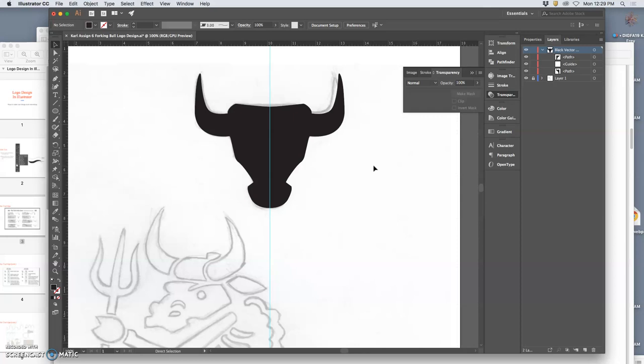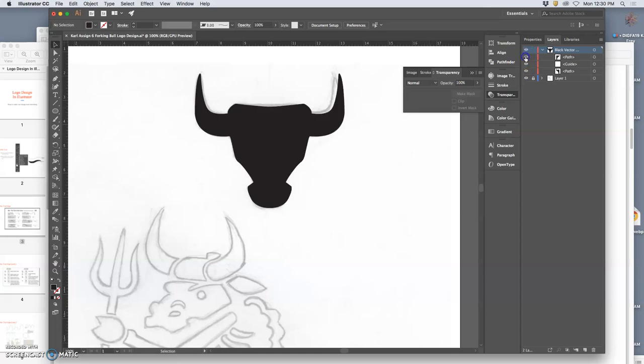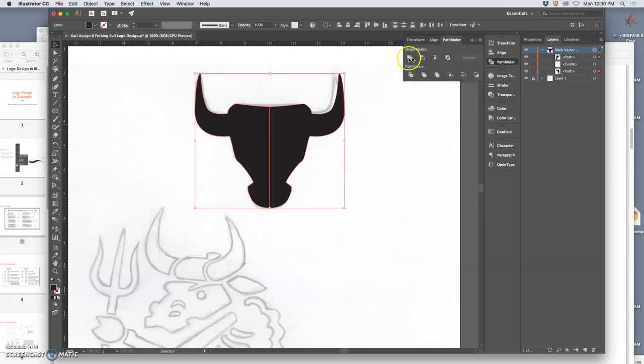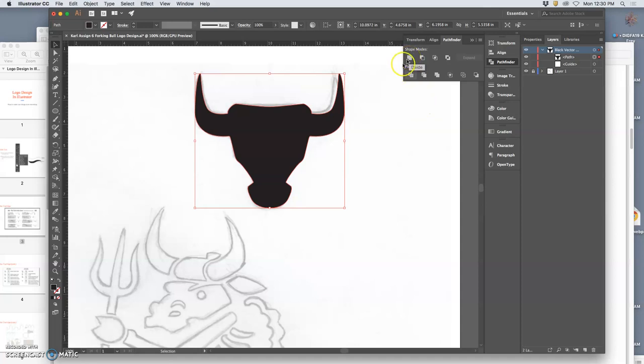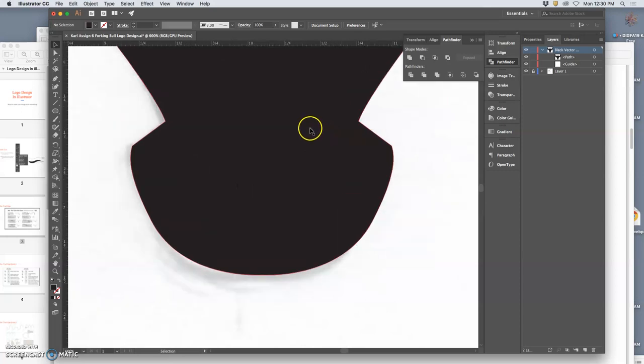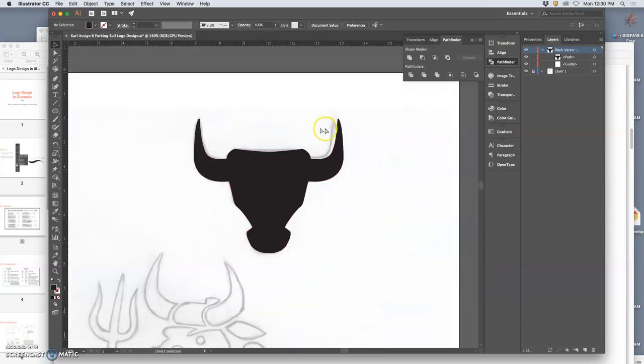And then I can turn off my guide, just like I can in Photoshop, with command semicolon. But the problem is, it is still two shapes. I need them to be one shape. So how do I do that? I select both of them. I use the Pathfinder tool, and I merge them together. And now it is just one shape. And it's a perfectly symmetrical shape. So I'm almost done with my logo. I'm happy with it.